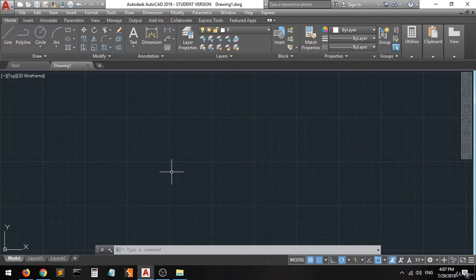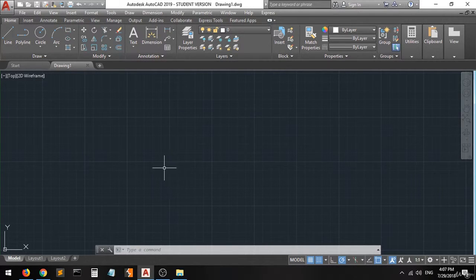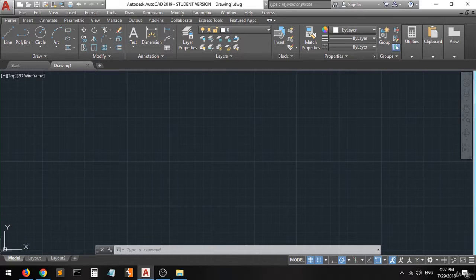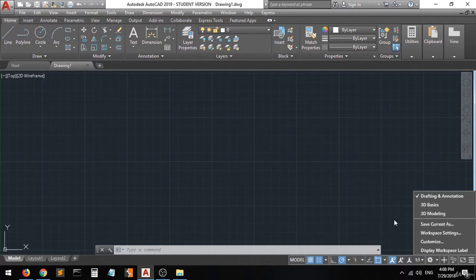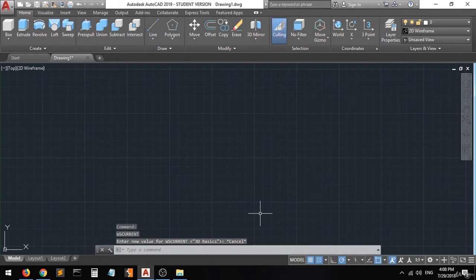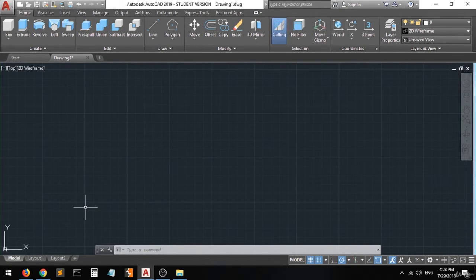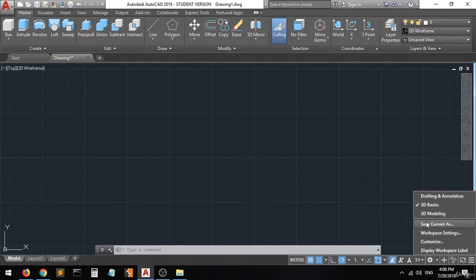Hi guys, and welcome. In this lecture I'm going to help you understand the coordinate system of AutoCAD. Like any other drawing software, AutoCAD has a simple coordinate system which contains the x-axis, y-axis, and z-axis. Since we are on the Draft and Annotation workspace, which is for 2D drafting, there's only the y and x-axis. But when we move to 3D Basics or 3D Modeling, you can see that we will have the z-axis.